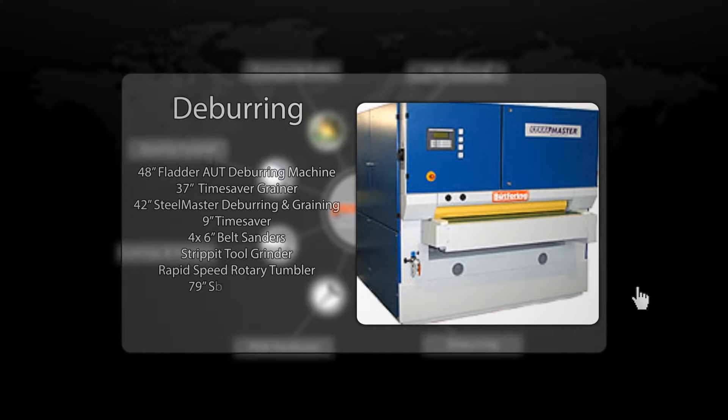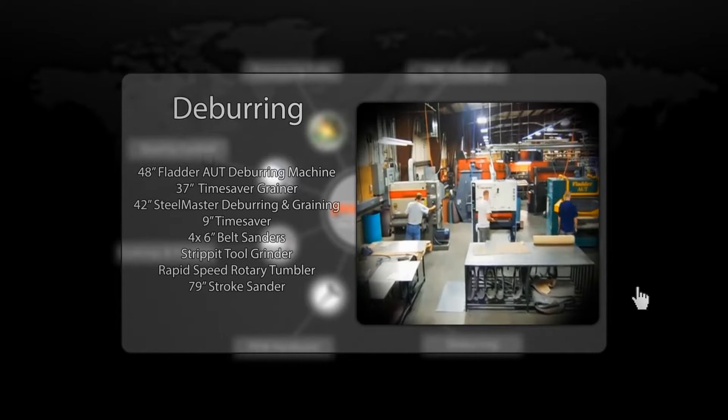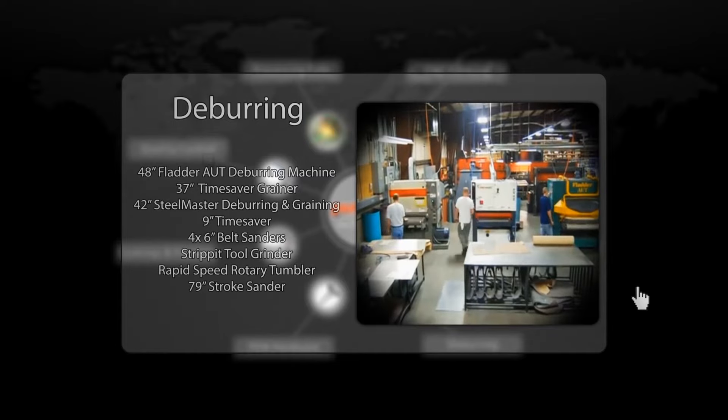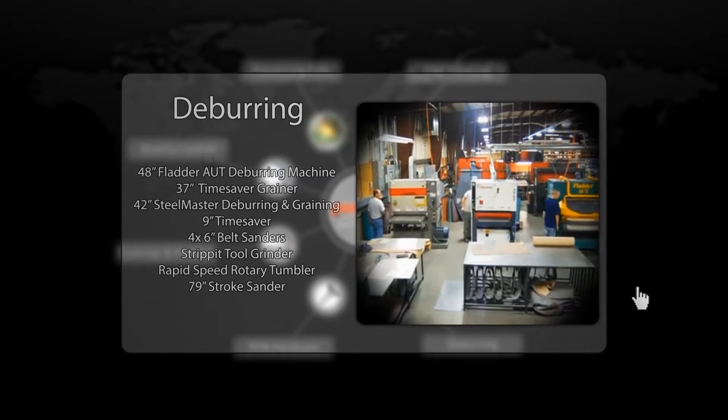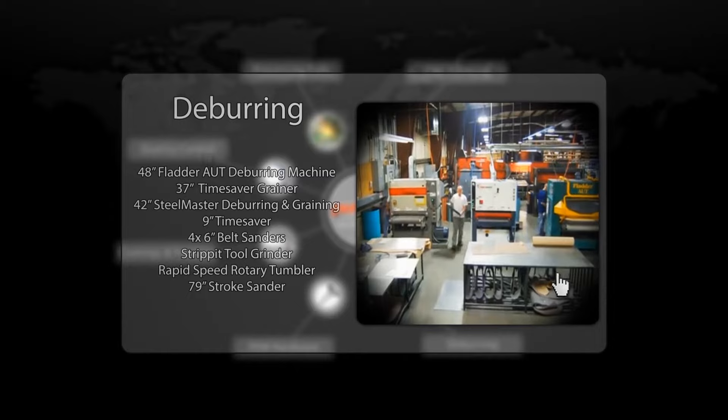In our post-processing department, we are capable of deburring and graining sheet metal parts in a single operation.